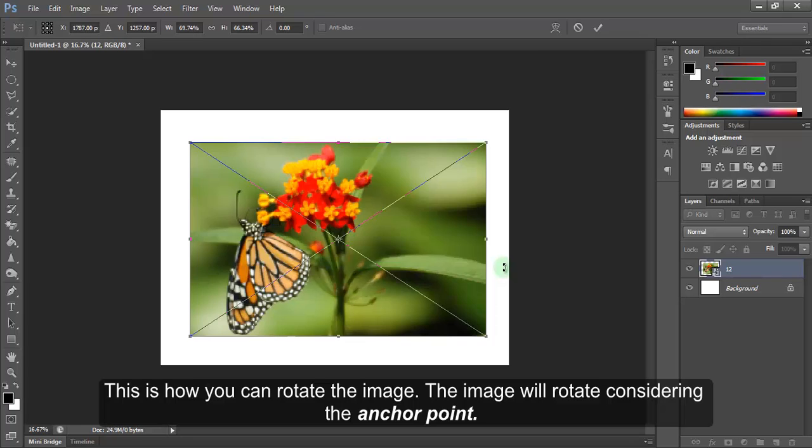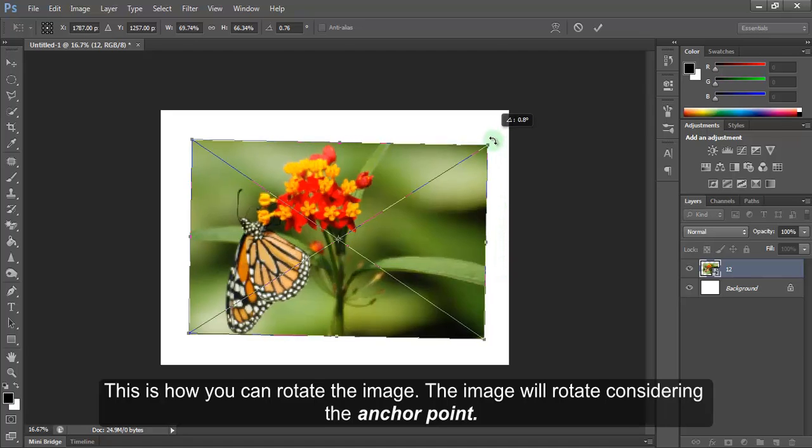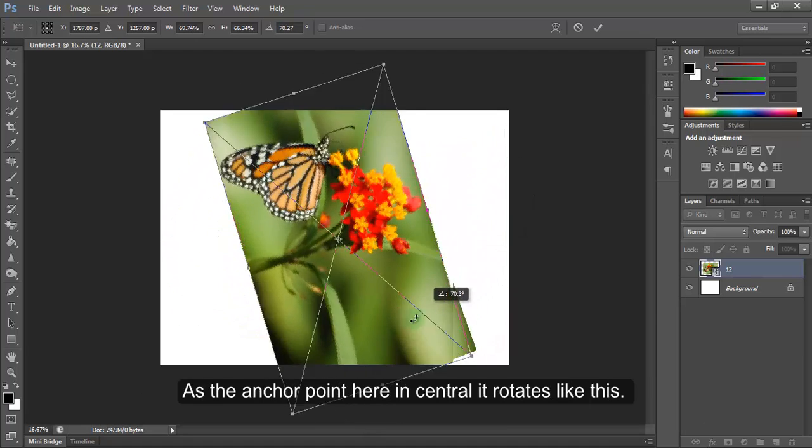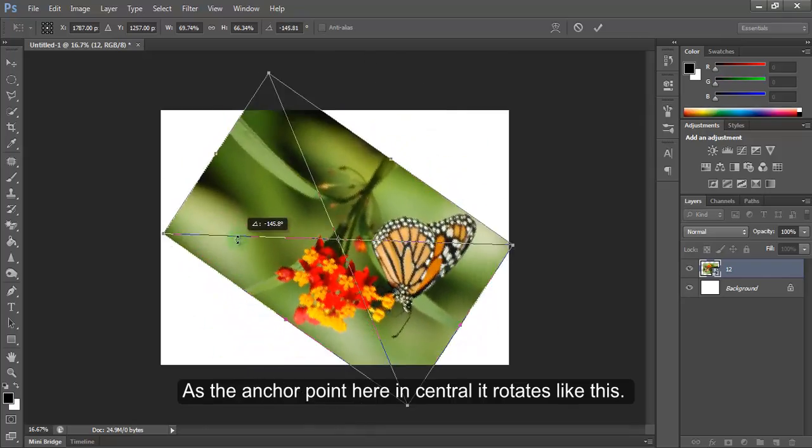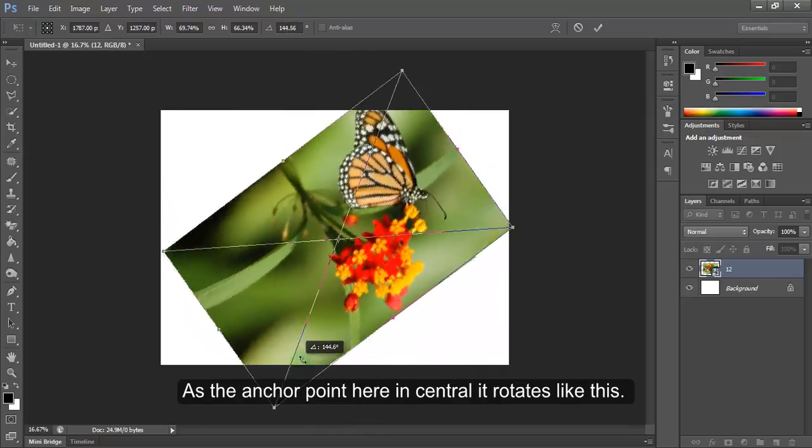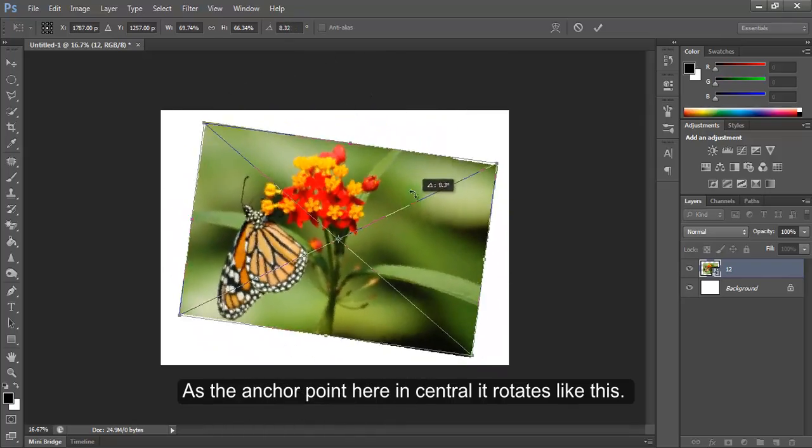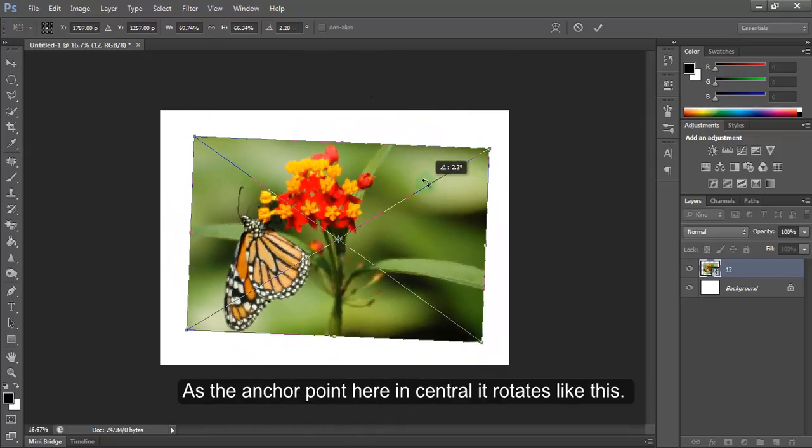This is how you can rotate the image. The image will rotate considering the anchor point. As the anchor point here, in central, it rotates like this.